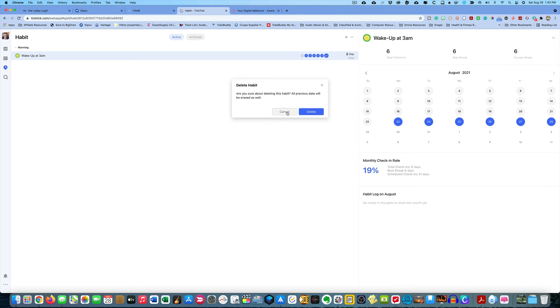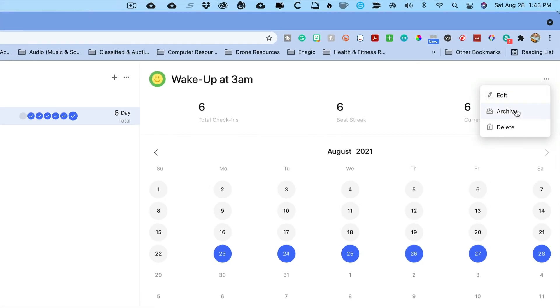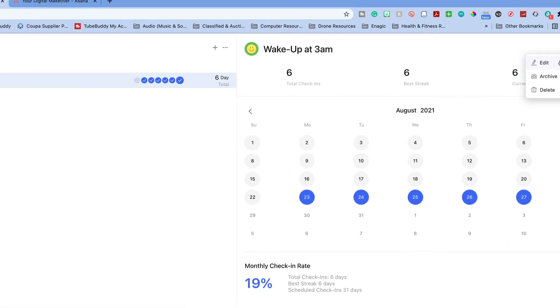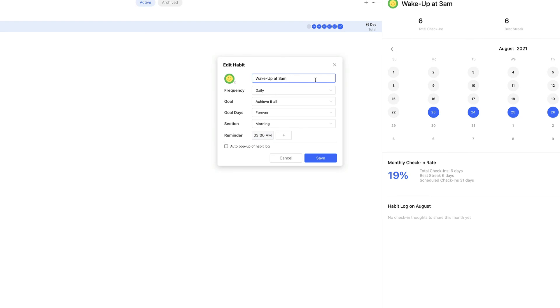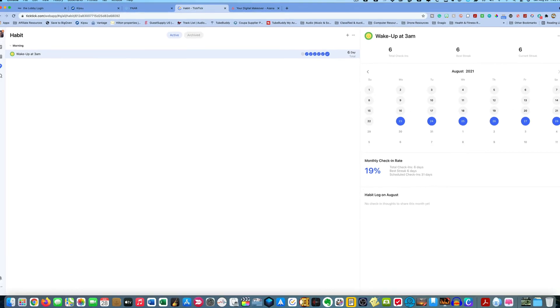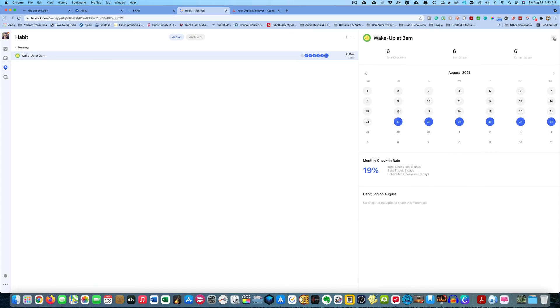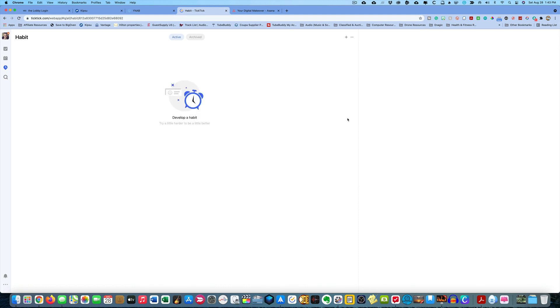And also, just so you know, once you're done with the habit and you've got that habit sealed, you can always go up here to the three dots and hit archive and archive it. You can also edit it if you want to change any parameters that you originally set or delete it as I'm going to do right now because I don't need it.